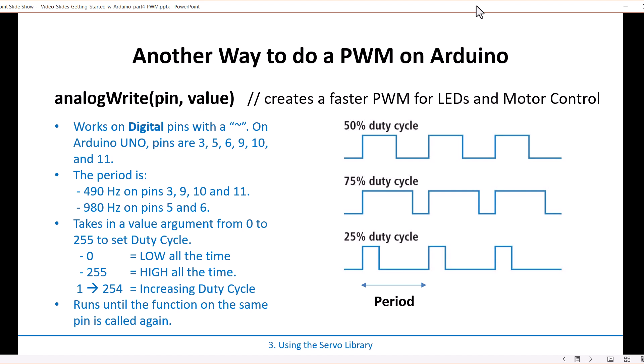Okay, so analogWrite is a function that's built in. You don't need to include any libraries, and what it does is it will drive a PWM signal to digital pins on the Arduino Uno that have a little tilde in front of it. So if you look at the board here, you'll notice that some of these digital pins have tildes, and it's pins 3, 5, 6, 9, 10, and 11.